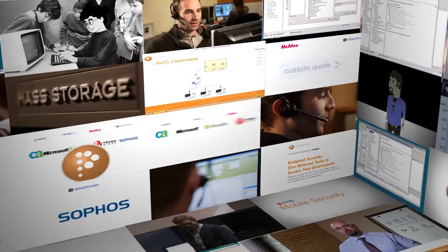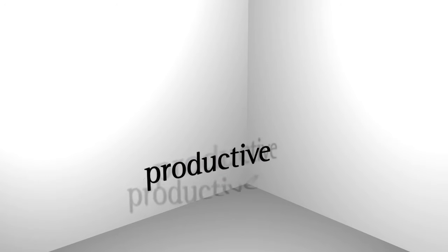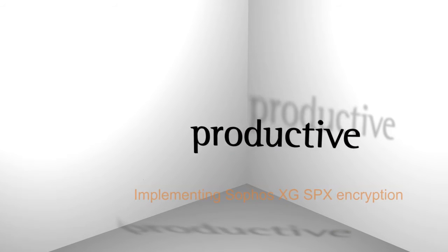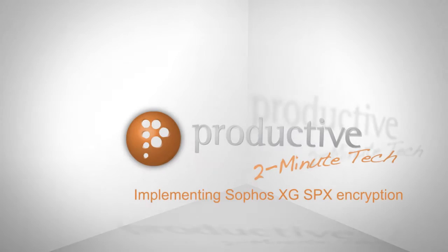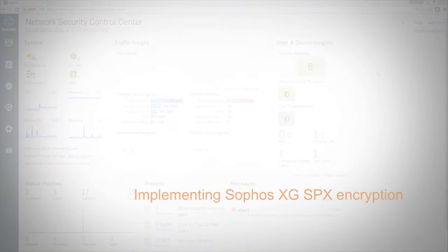Thank you for coming to Productive Corporation's 2-Minute Tech. Today we're going to take a look at implementing SPX encryption on the Sophos XG firewall.